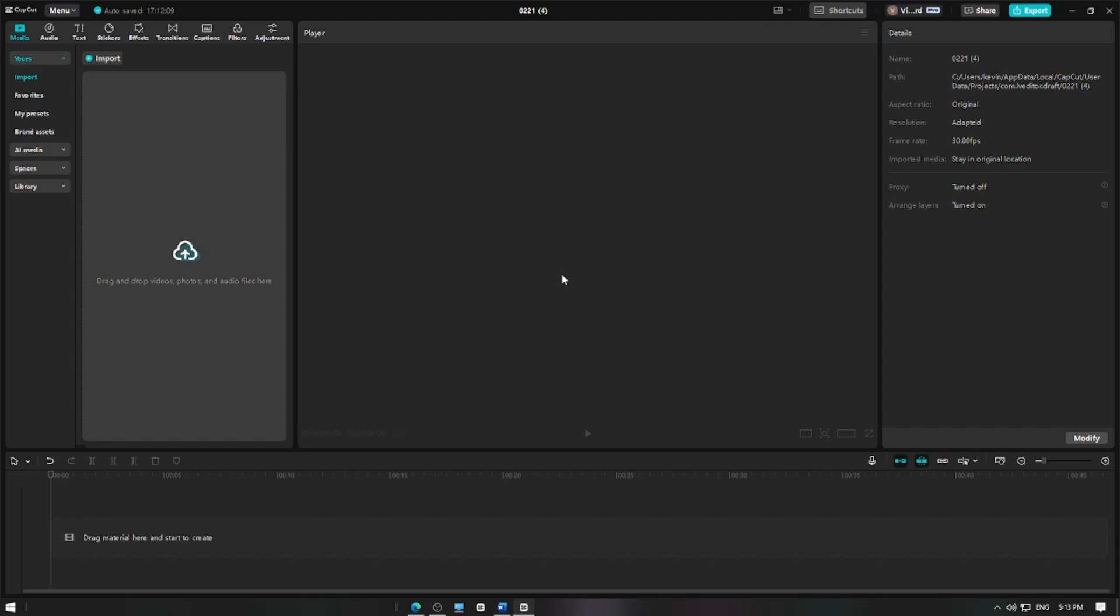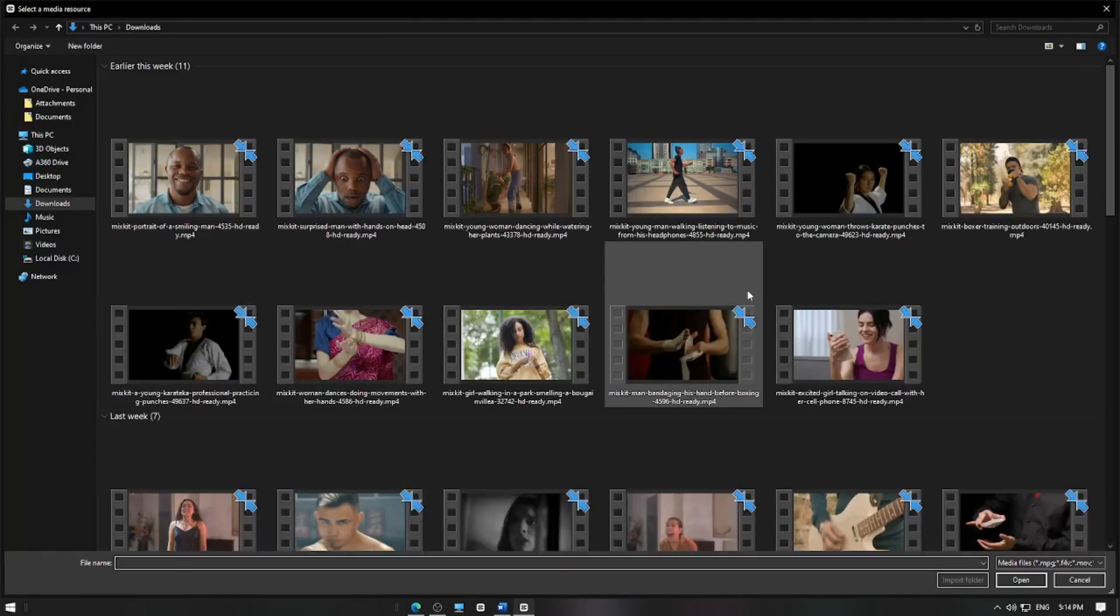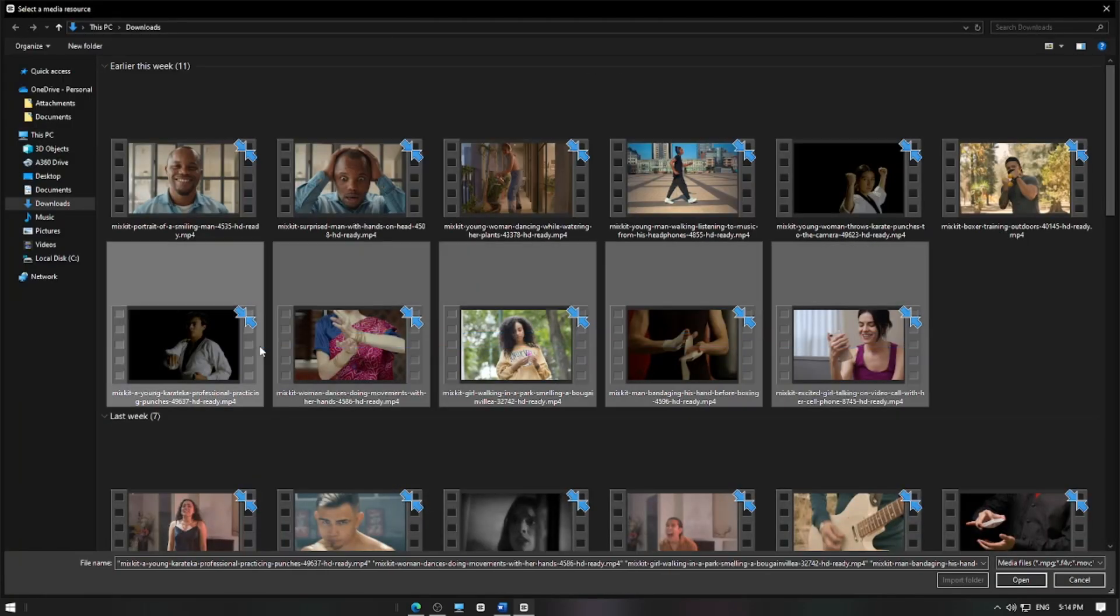First, open CapCut and create a new project, then import your video clips by tapping the import button and adding them to the timeline.